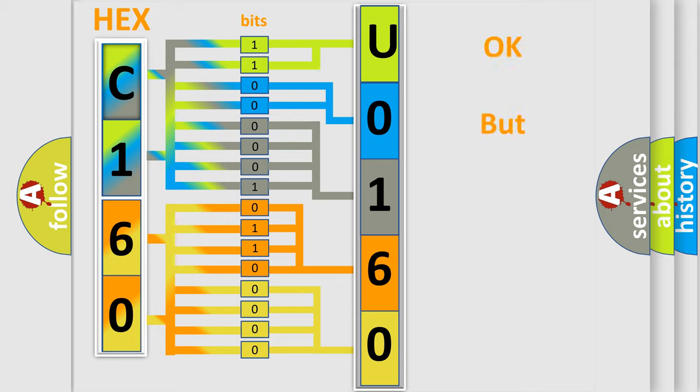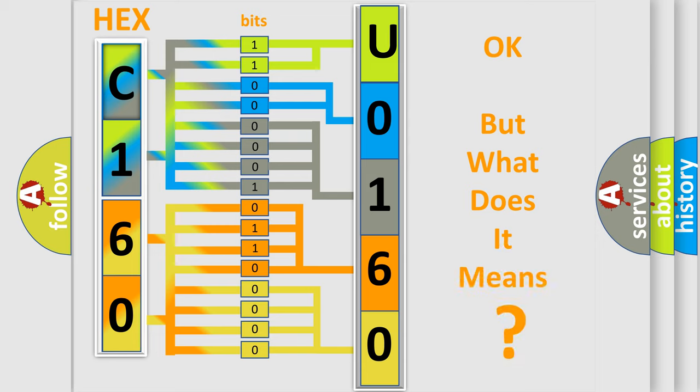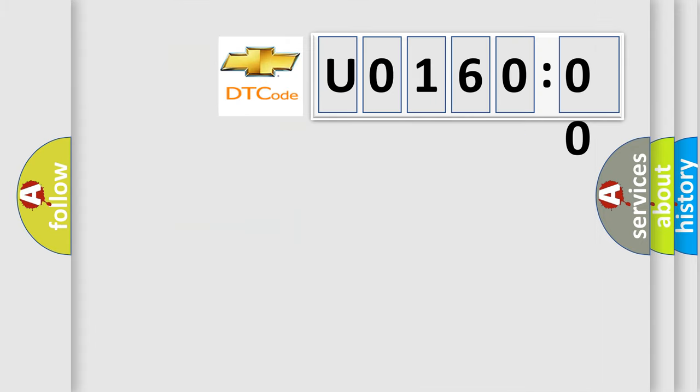We now know in what way the diagnostic tool translates the received information into a more comprehensible format. The number itself does not make sense to us if we cannot assign information about it to what it actually expresses. So, what does the diagnostic trouble code U01600 interpret specifically for Chevrolet car manufacturers?